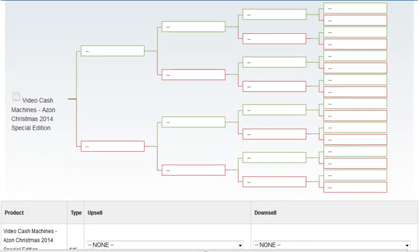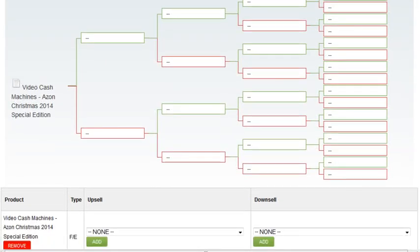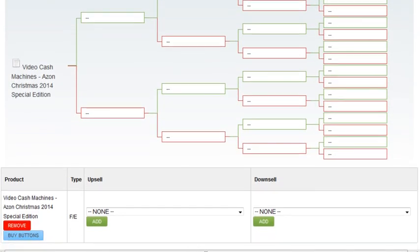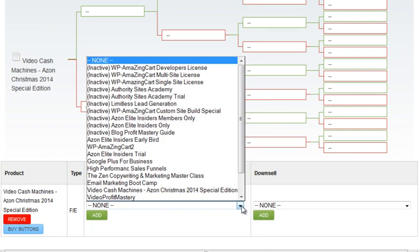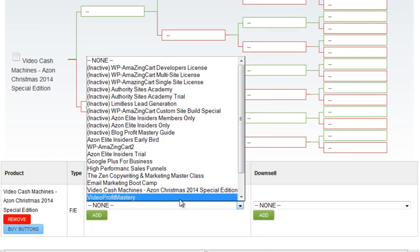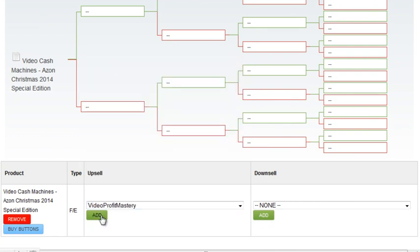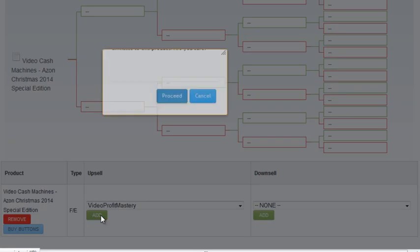So now let's watch the way it makes more sense to me and see if that makes more sense. Alright, so we have the front end here, so the upsell for the front end is there.